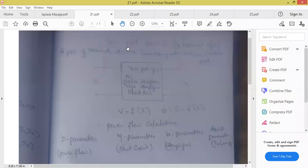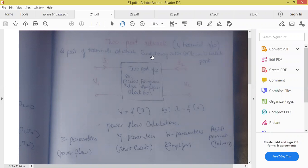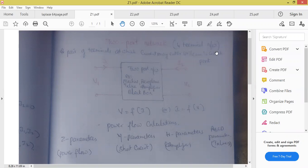So what do you mean by the word port? Port means a pair of terminals. Anywhere, if I'm having two wires, two wires can be called as a simple port. And with an assumption that at the port, the currents always enter or current may leave. A pair of terminals at which current may enter or current may leave is called the port.